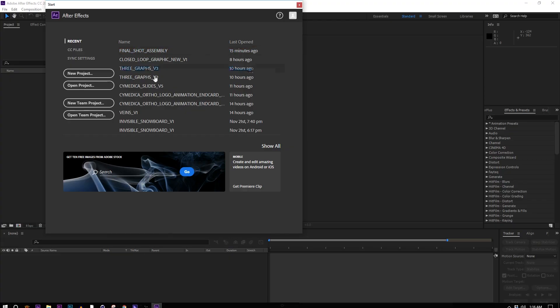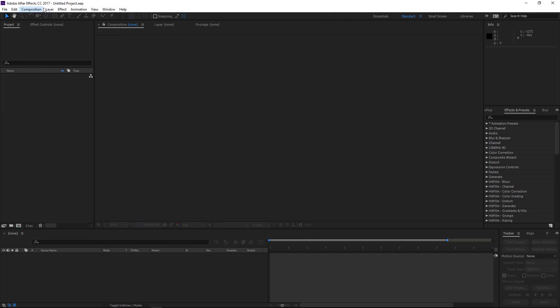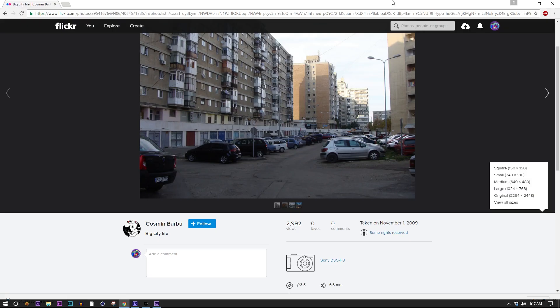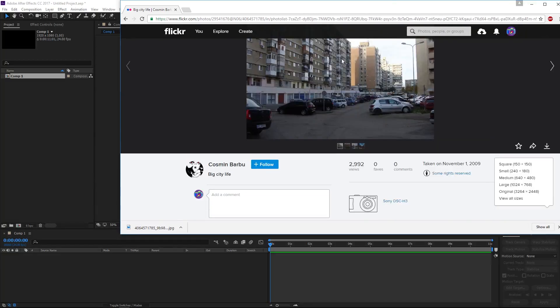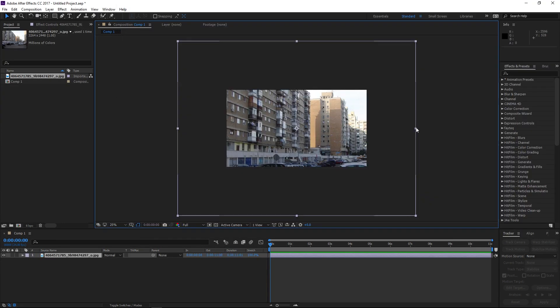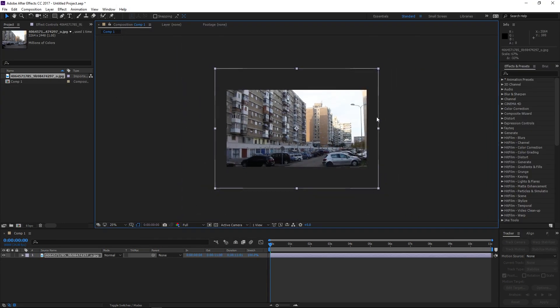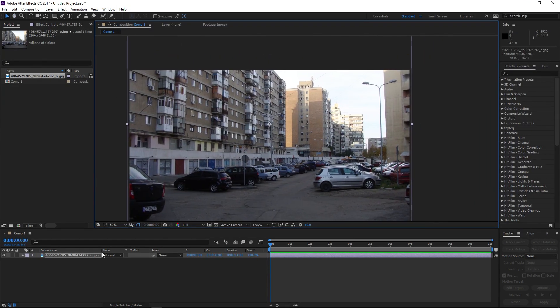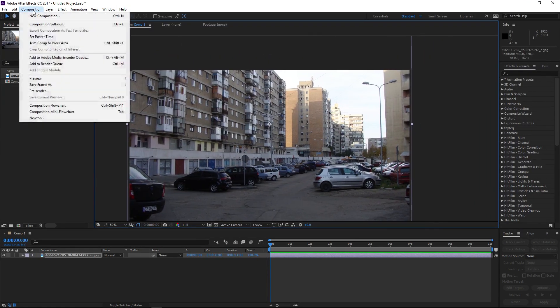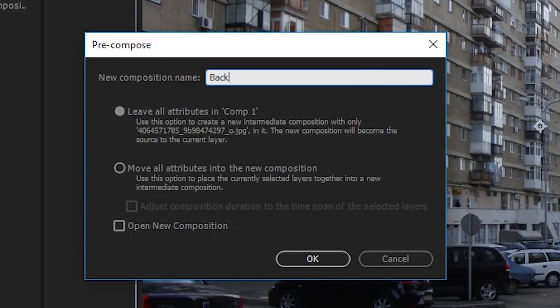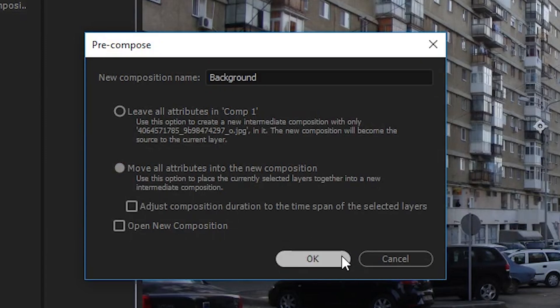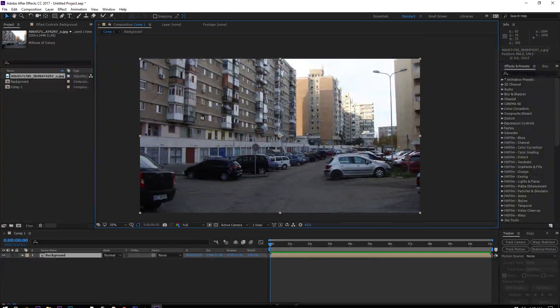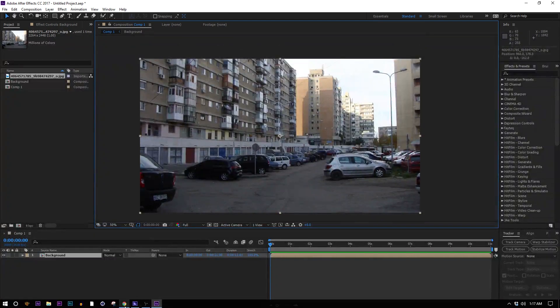In After Effects, let's just go ahead and make ourselves a new 1920 by 1080 standard composition. And we'll just go ahead and drop that image into it. And we'll frame it up. Cool, am I blowing your mind yet? Go ahead and pre-compose that. We'll just call that our background. Move all the attributes over. Perfect. You're doing fantastic so far.